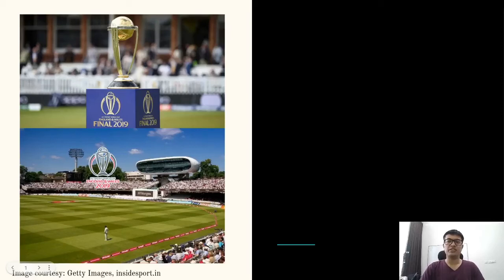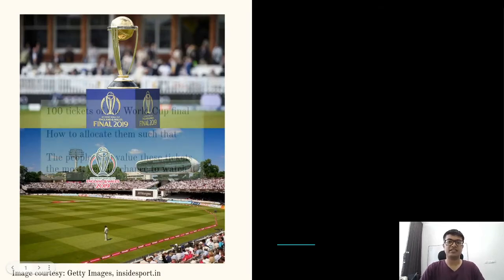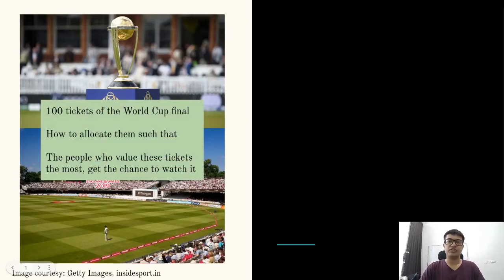Major sports tournaments like the World Cup create enthusiastic responses from fans, and if one gets a chance to watch it live, it is a lifetime experience. But how to ensure that the really enthusiastic and motivated fans watch such matches like the World Cup final in the stadium? Enthusiasm is personal and the tournament organizers do not know it.